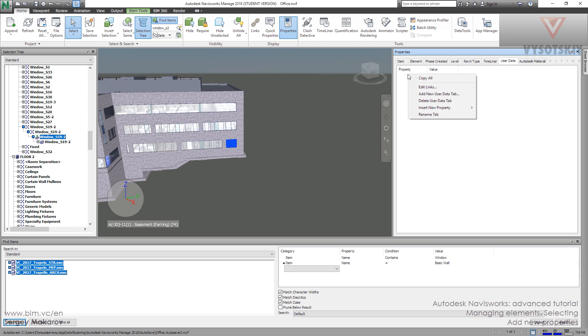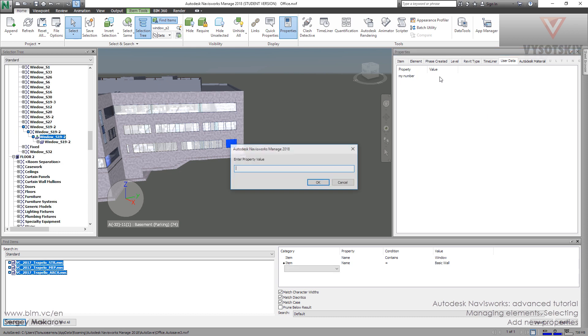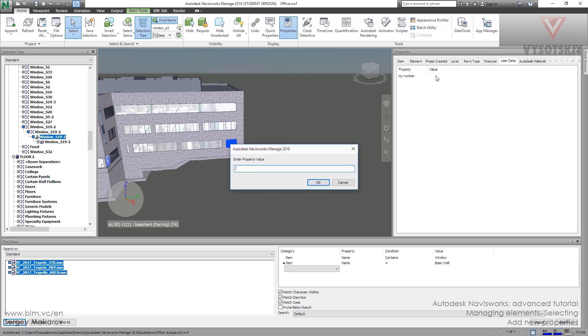Then we can add new property. There are four types: string, boolean yes/no, float, and integral. Let's write string. The property name, I make it like this one. And the value, to use the value we should only click this here.